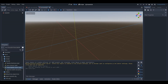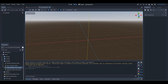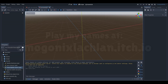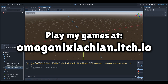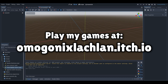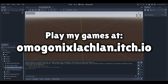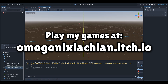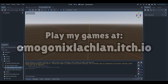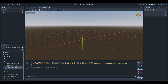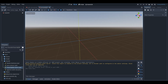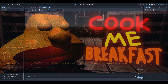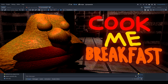Hey, what is up everyone! I'm Agonix here and welcome back to a brand new Godot tutorial here on the channel. So in today's tutorial I'm going to be talking about audio buses, but before I get into that I just want to say that recently I published a new short horror game on Itch.io.